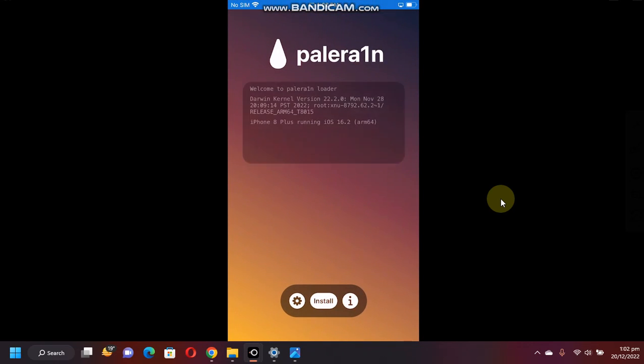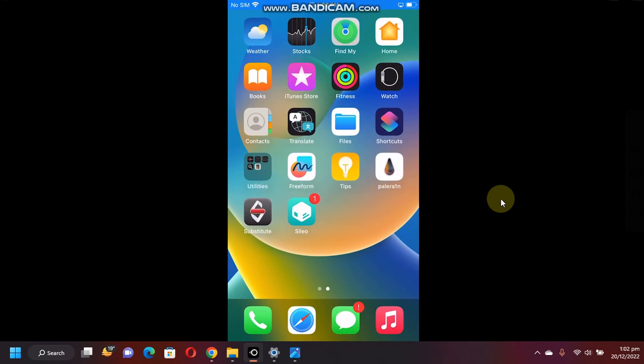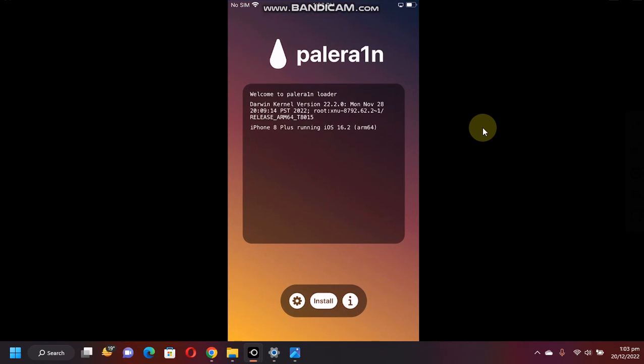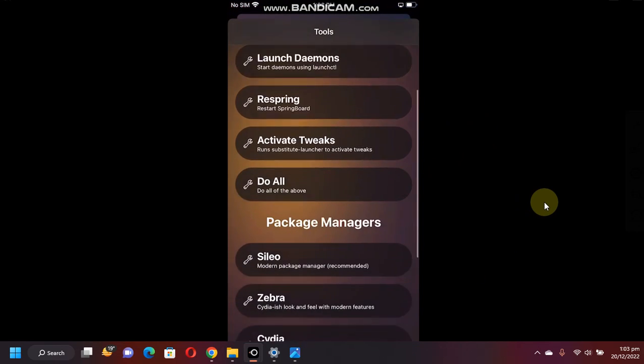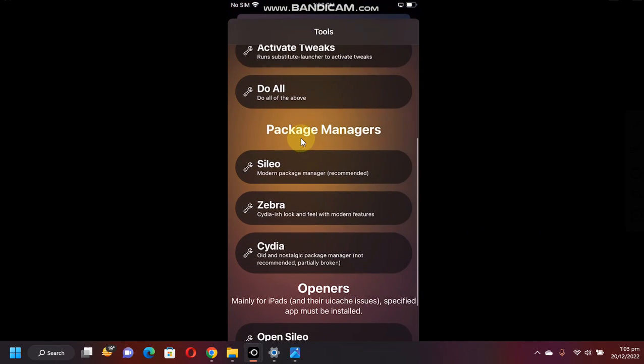As you can see, I am jailbroken on iOS 16.2 and it's an iPhone 8 Plus. Now you have the option to choose your package managers from within the PaleRain loader's application. Simply hit this gear icon, scroll up and you can see package managers.